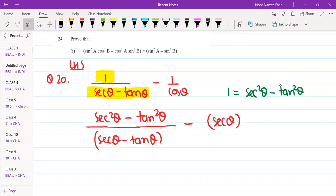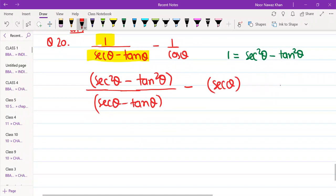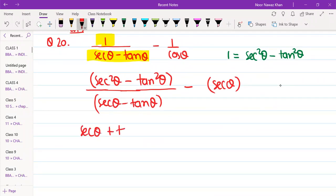Now, sec² θ minus tan² θ can be written as two factors. Remember the identity: a² minus b² equals (a plus b)(a minus b). So sec² θ minus tan² θ equals (sec θ plus tan θ)(sec θ minus tan θ).